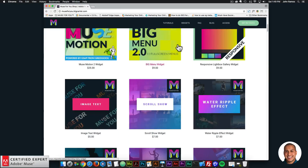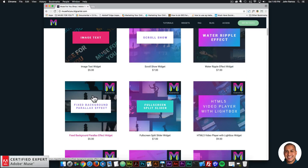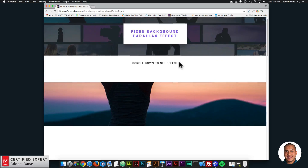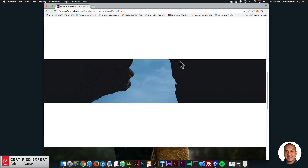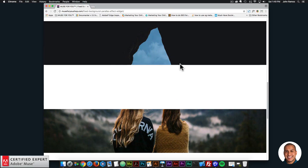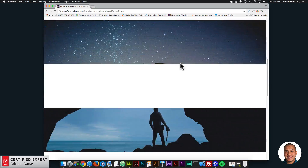The fourth widget is the fixed background parallax effect. This widget has been requested quite a bit and was kind of achieved with the parallax image background widget, but that had a few issues with breakpoints. So this widget was created to address that issue and to allow you to create a fixed background parallax effect. If I click preview and scroll down, we can see the image is fixed and when you scroll, the website scrolls past the image.